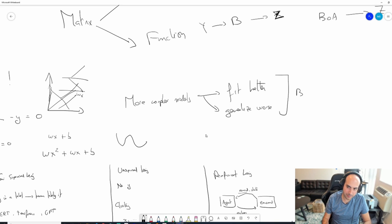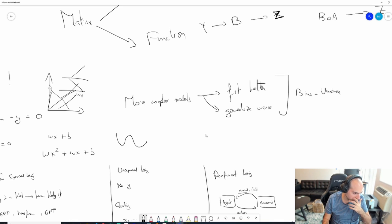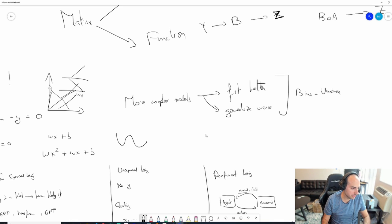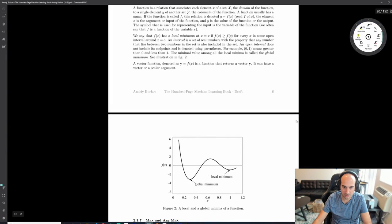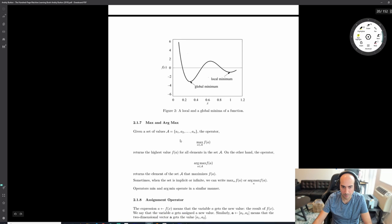This is called the bias-variance tradeoff. You want a model that's simple enough to fit the data well, but you don't want it to be so complicated that it fits your training data perfectly but does poorly on test data.